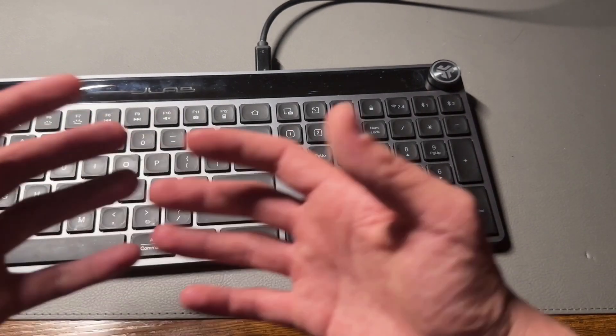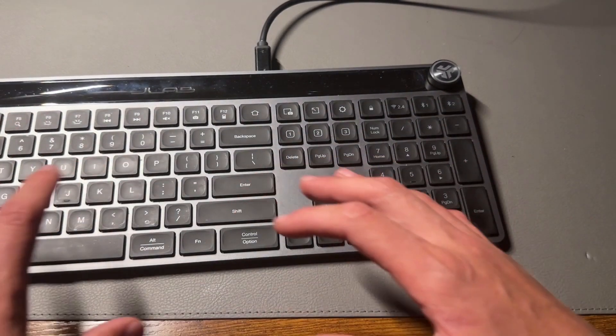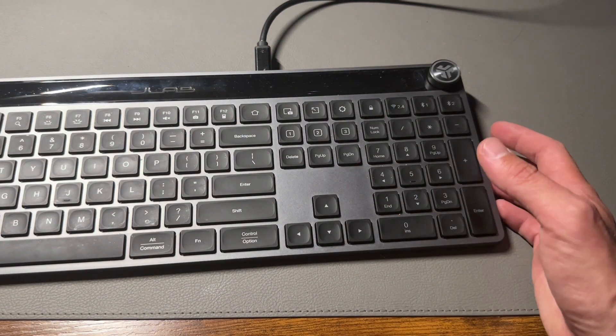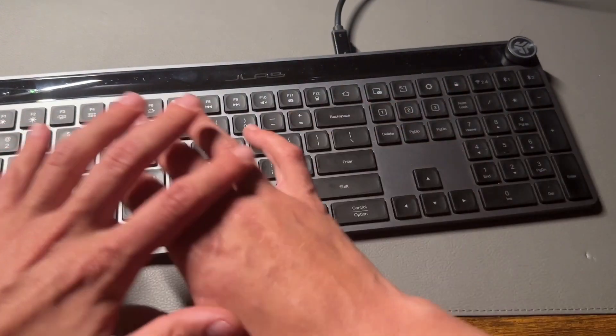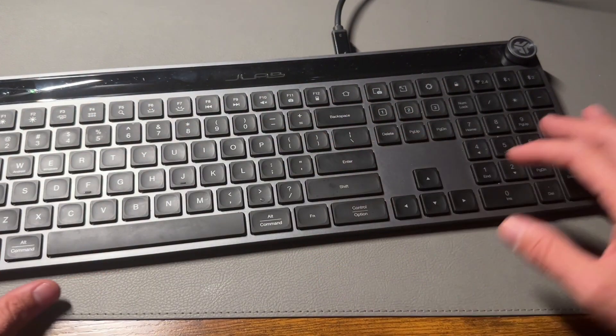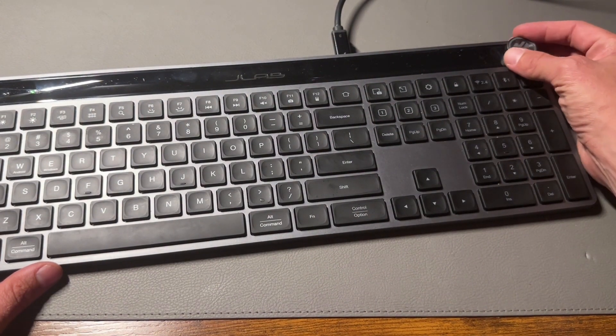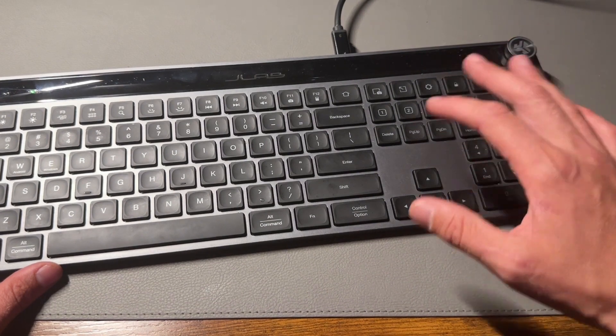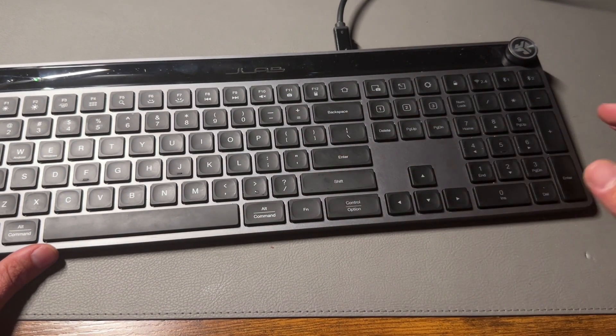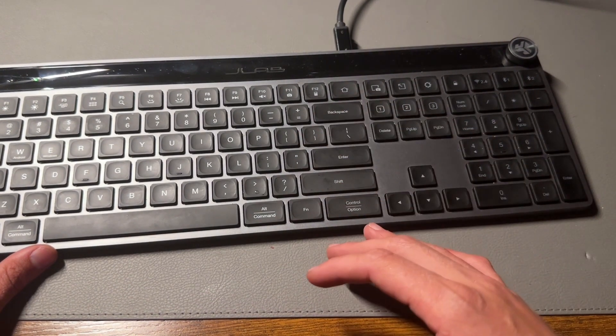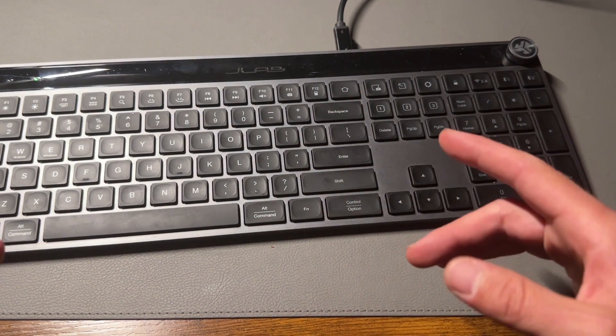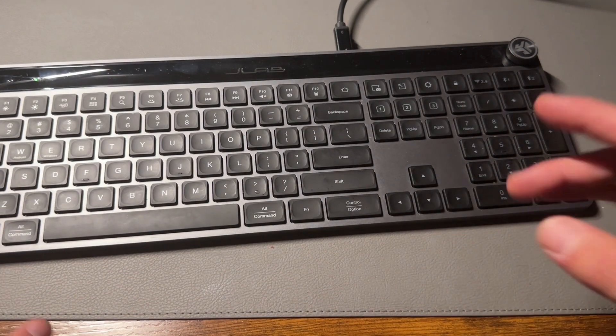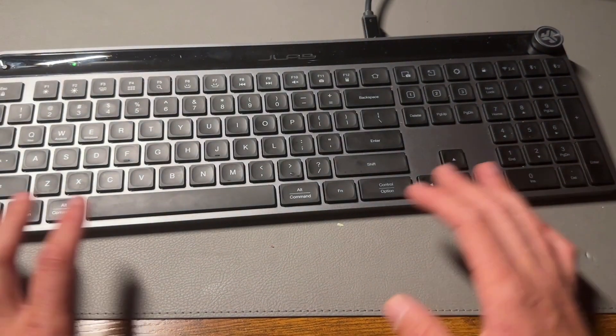Then as far as basic capabilities go, you've got a 10 key, you've got your QWERTY keyboard, and then even a volume knob to adjust whatever your media is on your device. Super lovely device, I really love it.